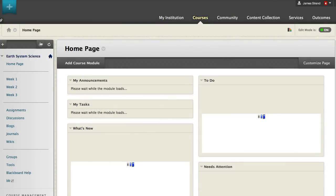The course menu link has been deleted. Next, we will look at the home page. This is the default start page for new courses, but instructors can change it.